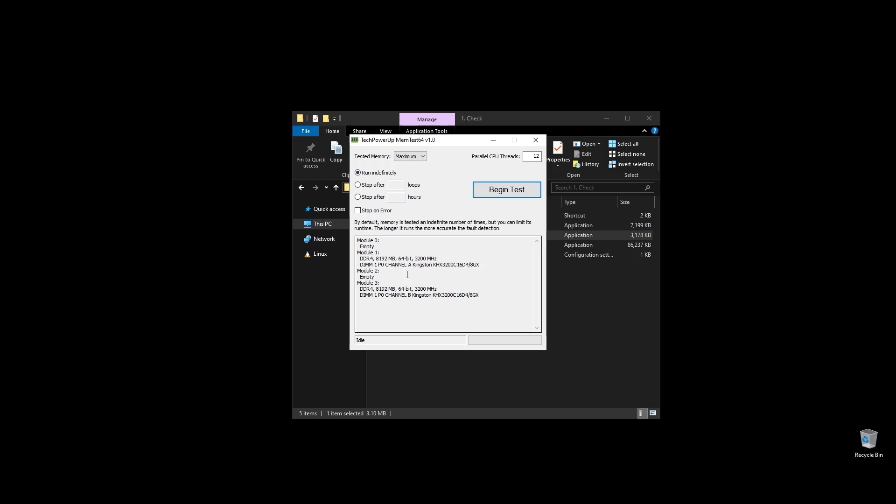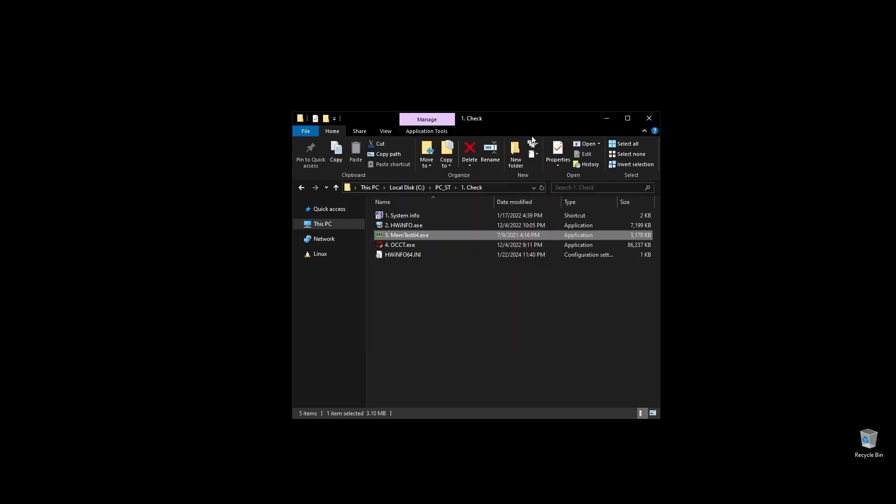First, check your RAM speed and see if it runs at its maximum speed. It's very important to be running on XMP, and if it doesn't, you are probably losing a lot of performance on Trucker's MP. If you don't know how to make your RAM run at full speed, no worries. I will show you exactly how to do it later when we optimize your BIOS settings.